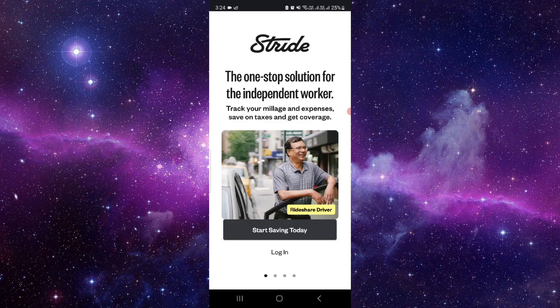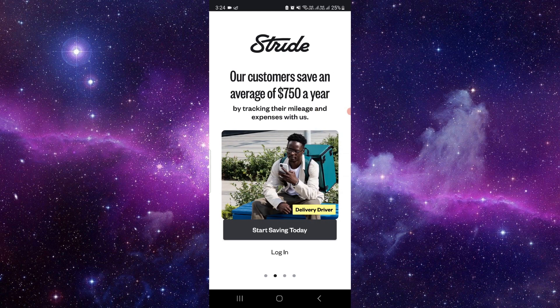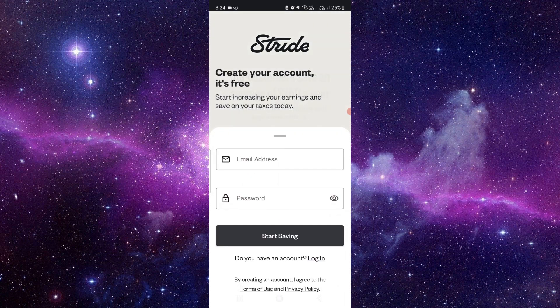So basically this app is for taxpayers who can get tax savings. Just click on start savings today and here you can just create an account. So here I am also creating one.